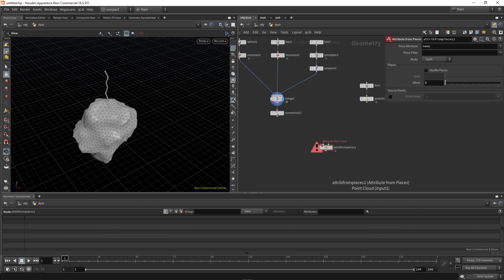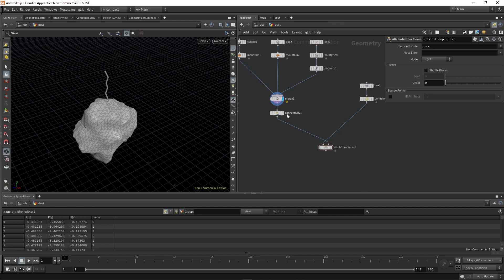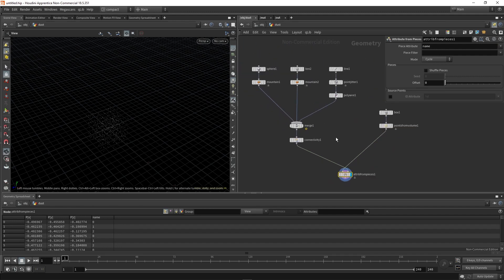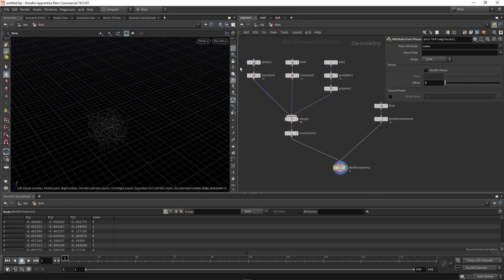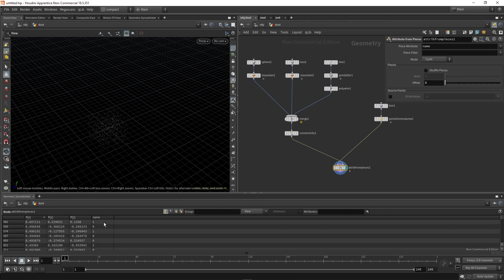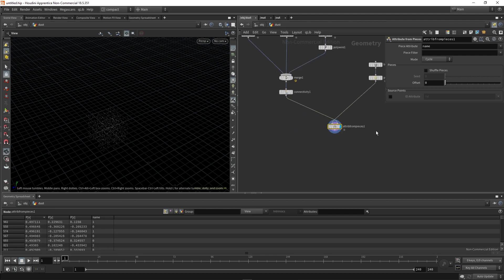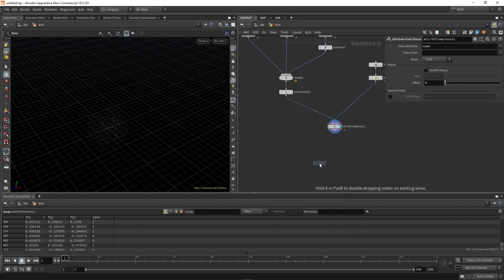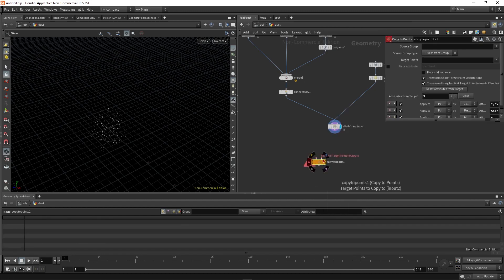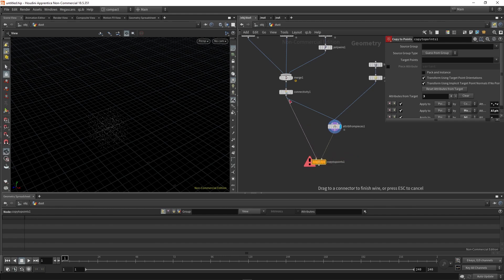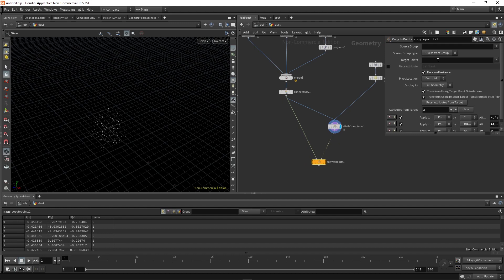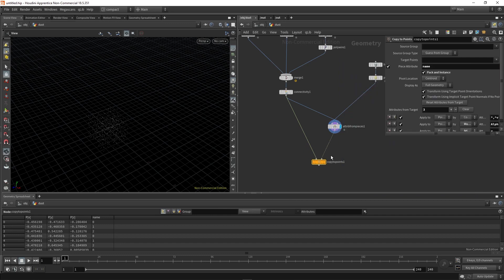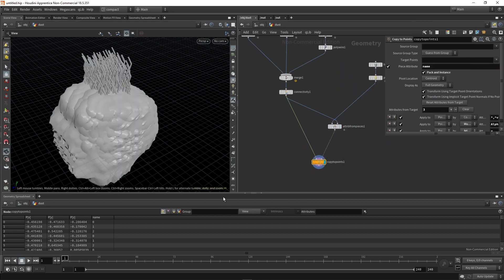By giving the points into the first input. See it's looking for point cloud. And then this is the geometry library, which is essentially what we've created here. So that's looking for that name attribute. And it's assigning based on the amount of connections that we have 0, 1 and 2. It's assigning a random integer to that attribute name, which you can see here, which means that if we use a copy to points, the points go into the second input and the geometry to copy goes into the first. Make sure we have pack an instance enabled. But the piece attribute we can change from variant to name, which is that same attribute that we've set here. So now if we view our copy to points, it's randomly assigned geometry to each point. At the moment though, there is no p scale attribute coming in, which means that they're all defaulting to their original sizes, which is too large.